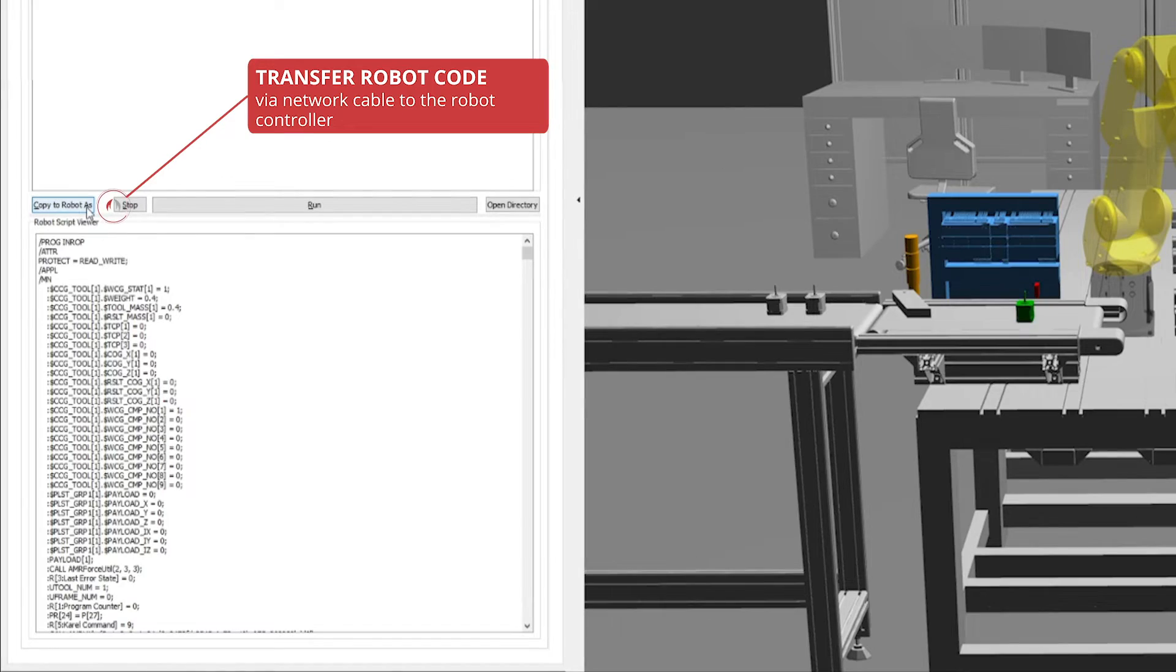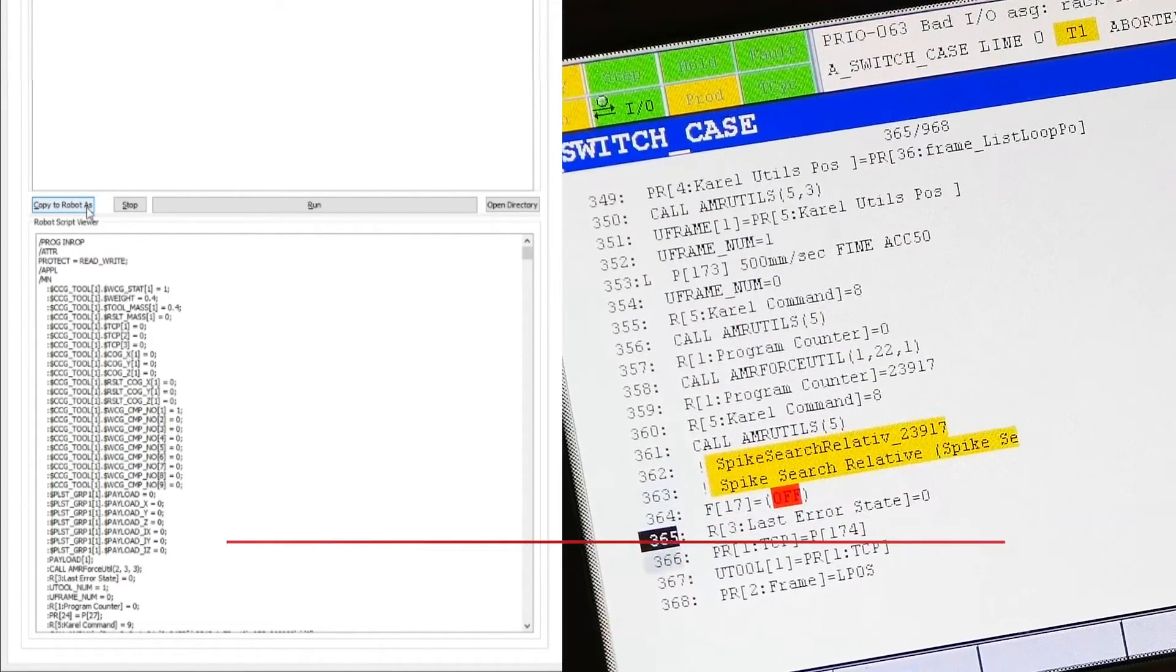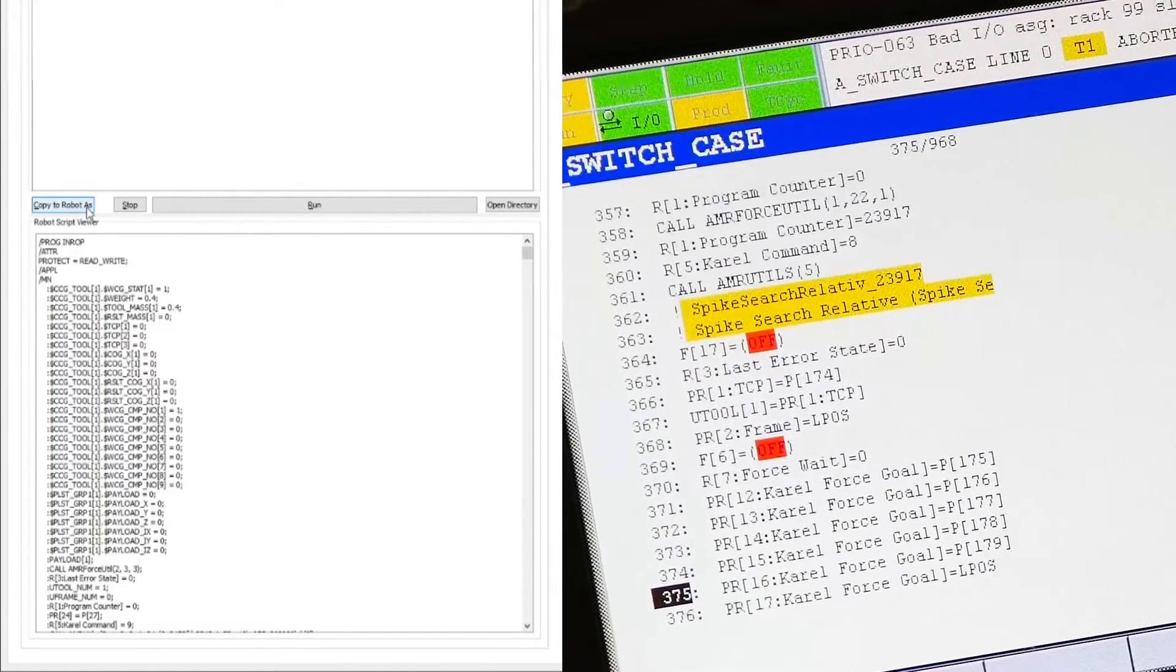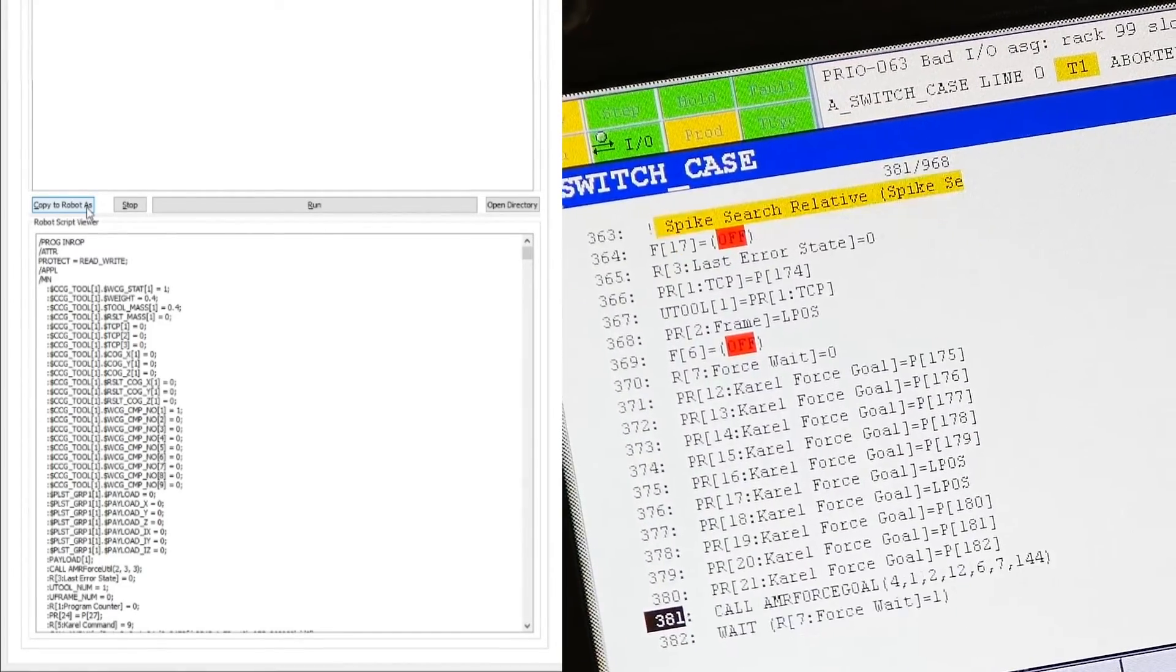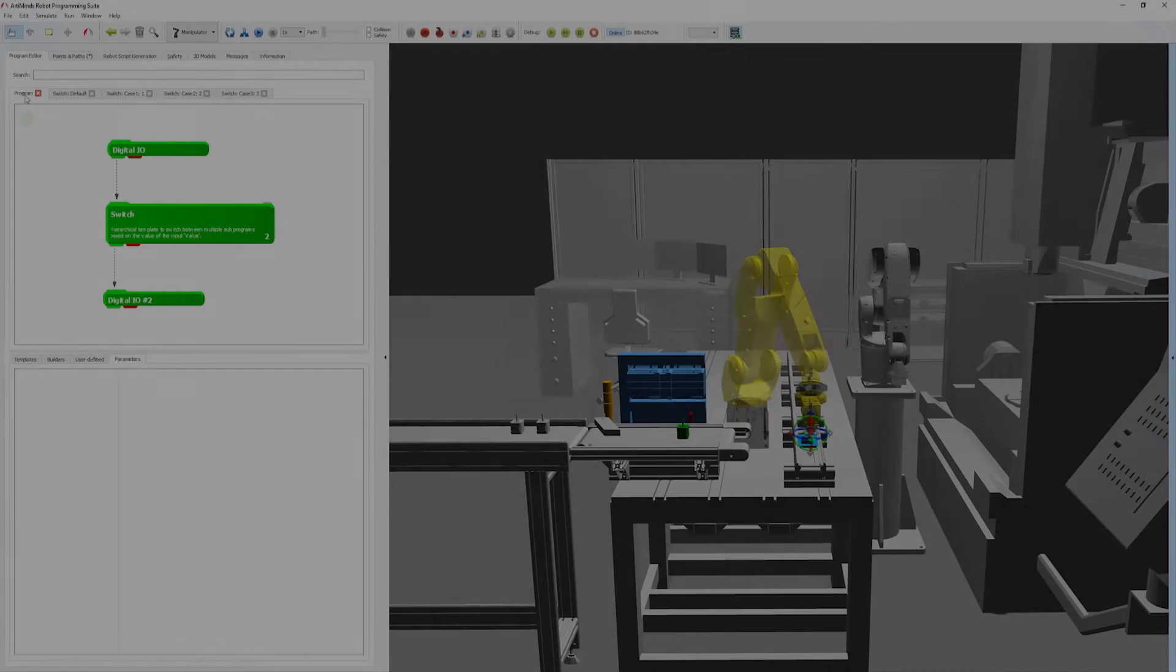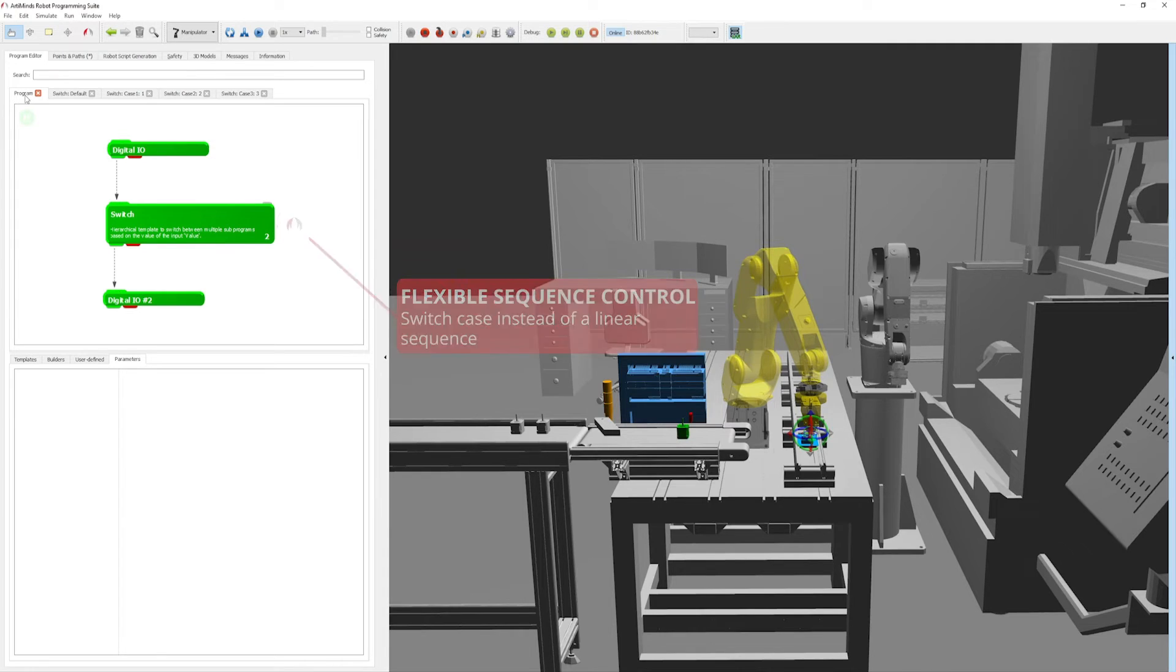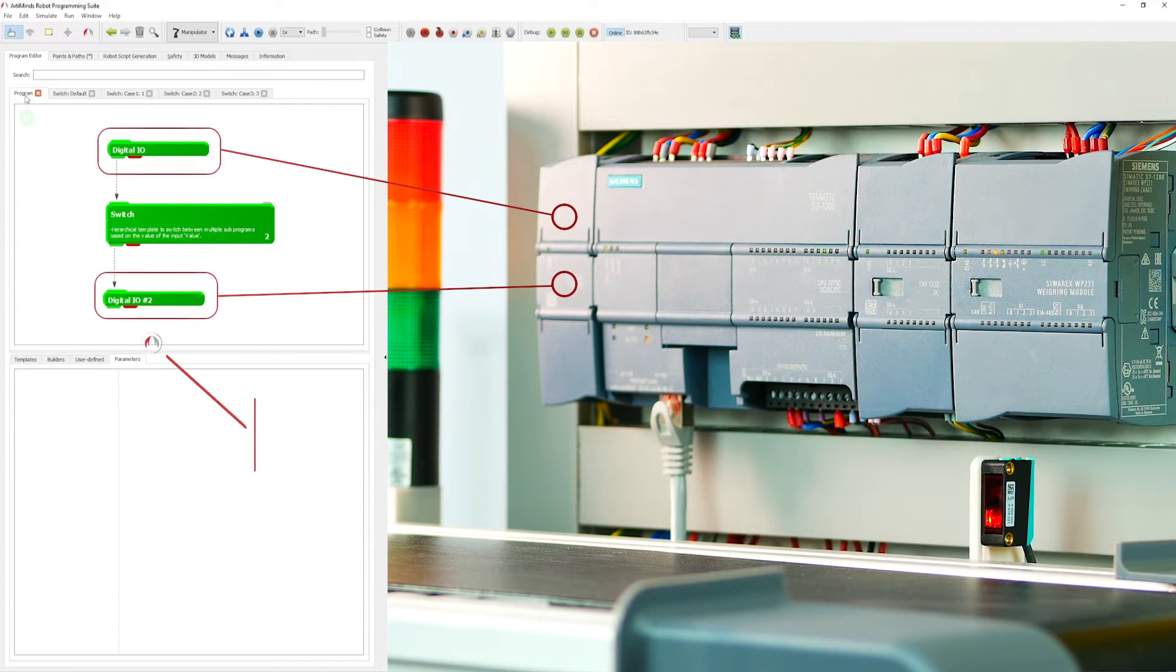With the teach pendant of the robot manufacturer's standard controller, the program can be selected and executed autonomously without the need for additional hardware. Arlemind's RPS offers utmost flexibility when it comes to integrating the developed program into already existing automation solutions.